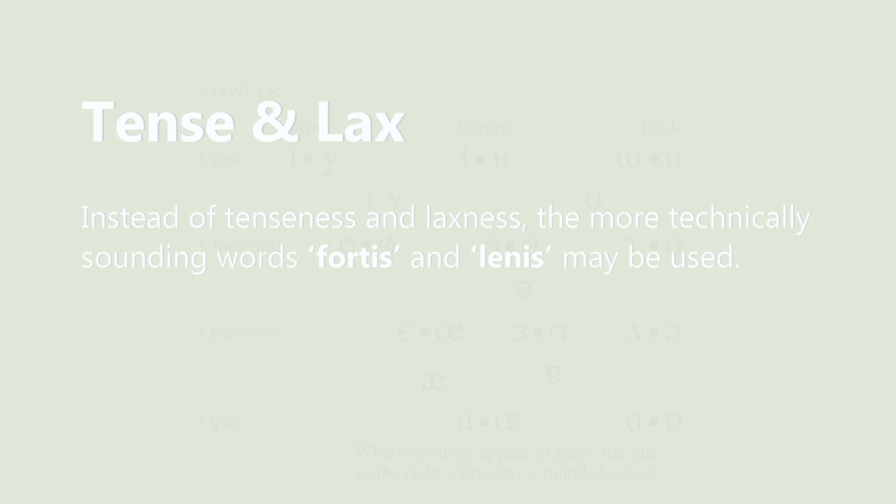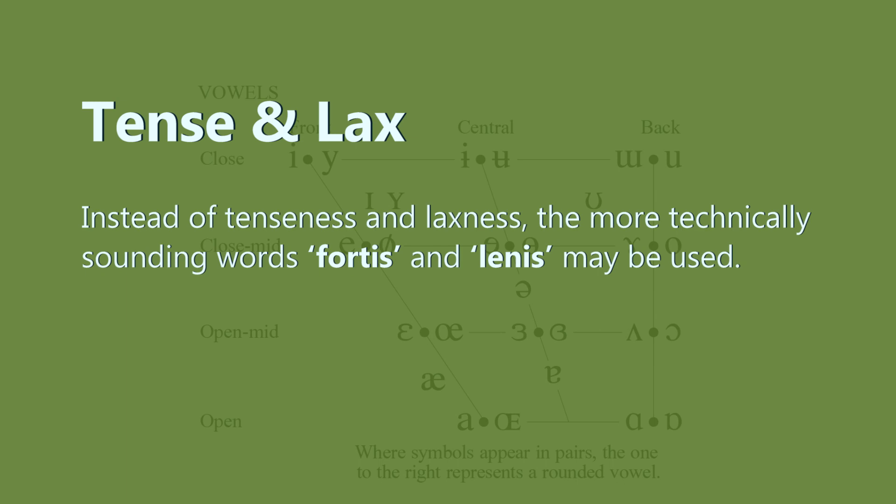In more technical language, people might use the word fortis and lenis instead of tense and laxness, and that is because fortis—which is fortitude and strength—implies more struggle or more tenseness to pronounce a vowel.